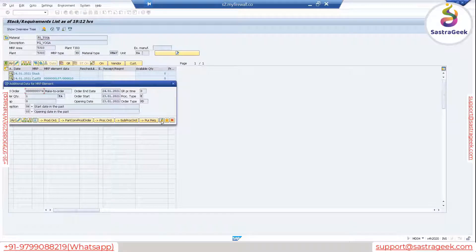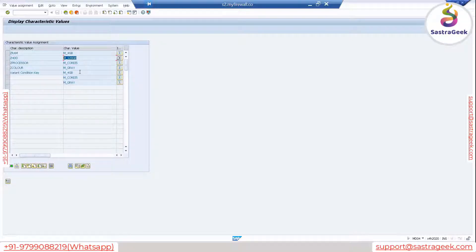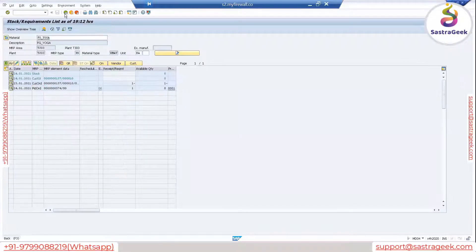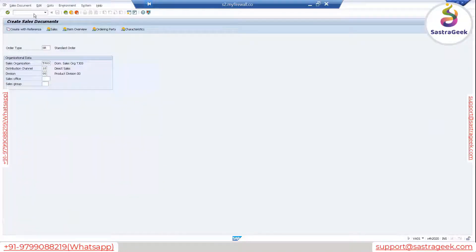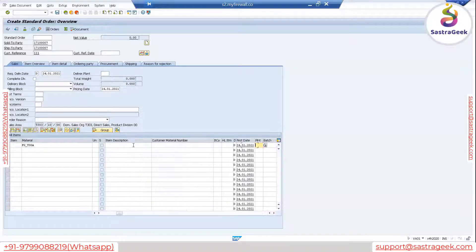In the plan order here is the configuration tab. Here also you can see this. The 128 GB cost was not coming because yesterday we had put that on a preparation status. So if you create one sales order today it will come. Let me quickly create one more sales order and we will try to create one plan order to production order, so that all configuration will get copied into the production order as well.